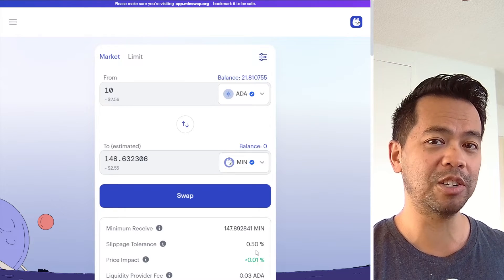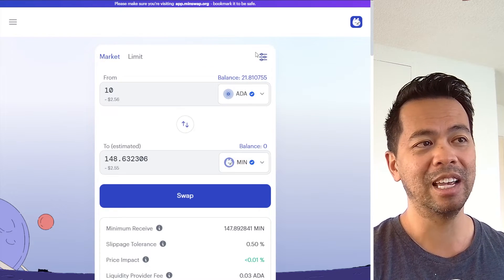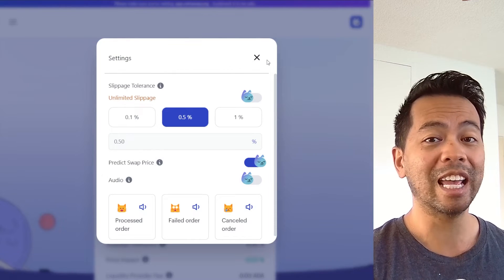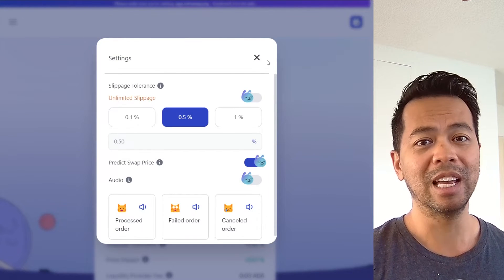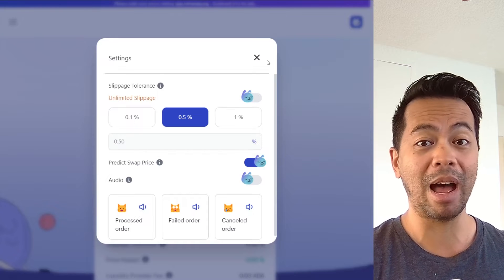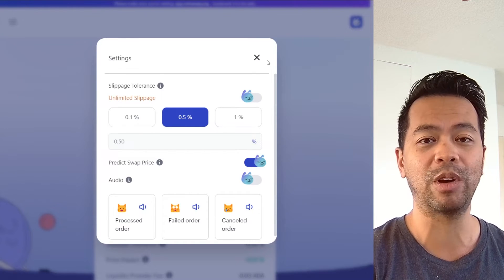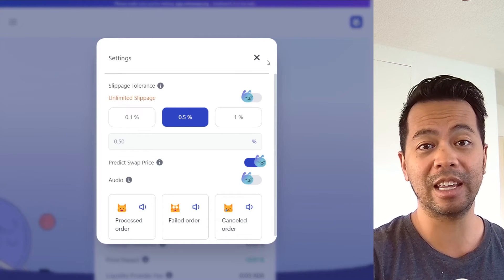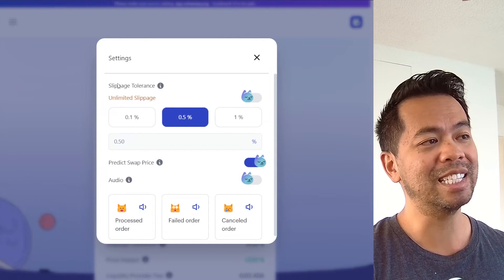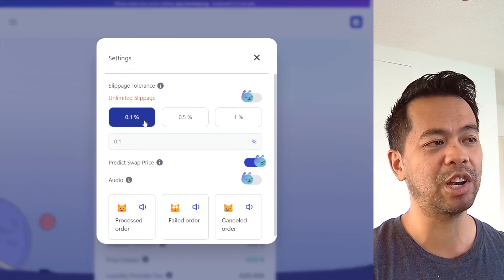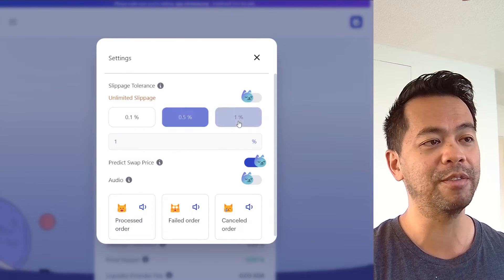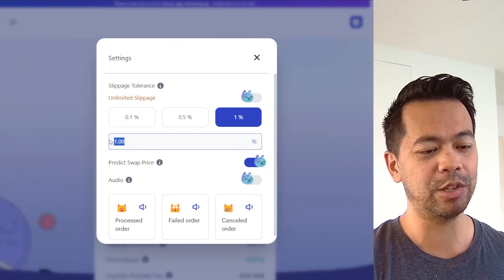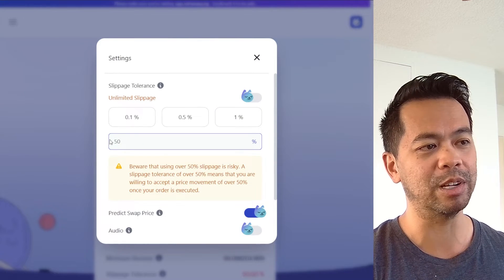I can actually change this on the MinSwap DEX and change that slippage so that I can force my trade through even if the price has moved. This is useful if the market is very volatile and I really just want to exit or enter at any price possible. You can see the slippage tolerance can be changed from 0.1%, 0.5%, or 1% as default settings, and you can also set it to any custom amount you want.